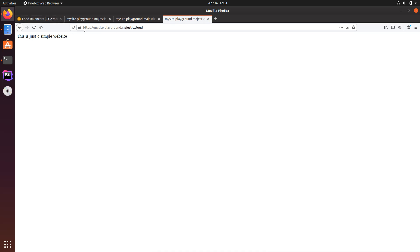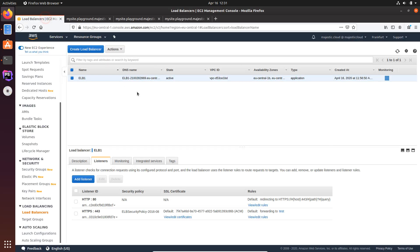So this is it, it's as simple as that to redirect all HTTP requests to HTTPS with the load balancer.